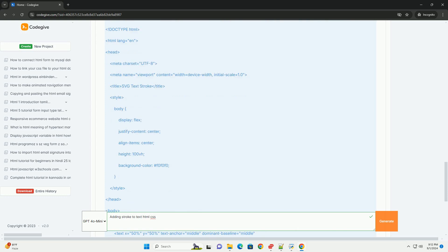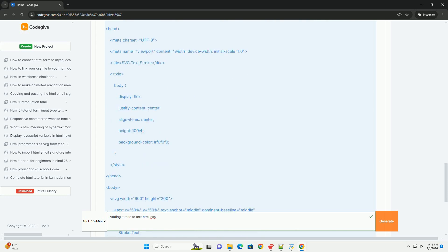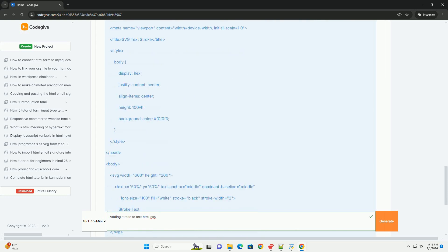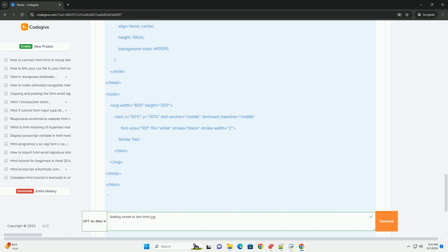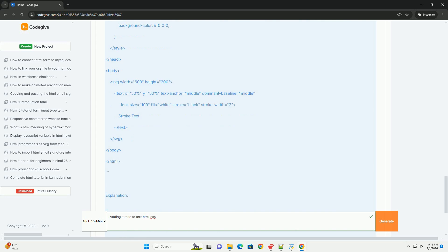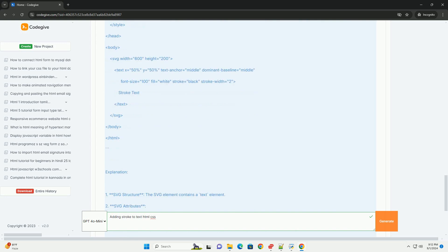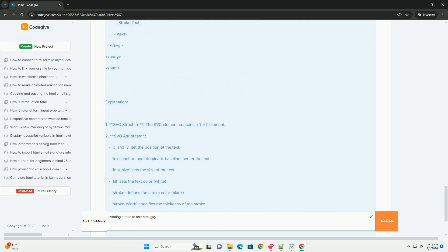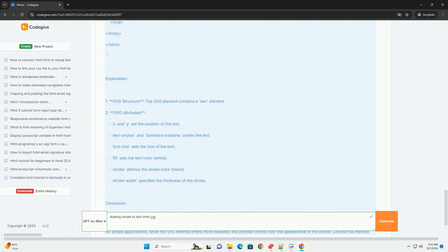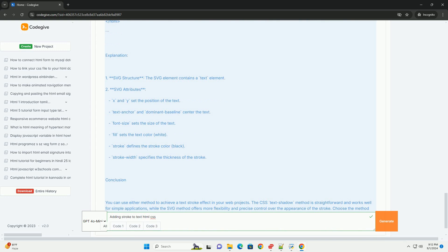Alternatively, the WebKit text stroke property provides a more straightforward approach for WebKit-based browsers, allowing for easy customization of stroke width and color.